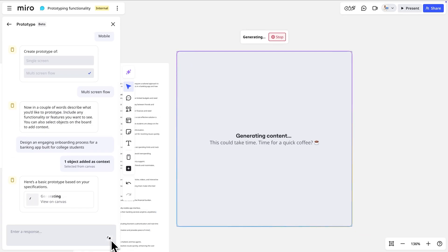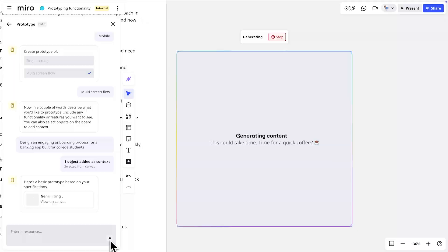This process can take some time, but the results will be worth it, and we can even iterate on the results after they've been generated.